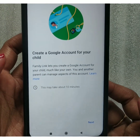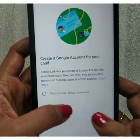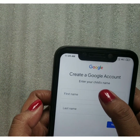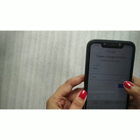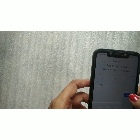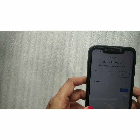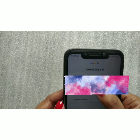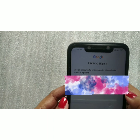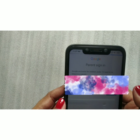Read all the details and click Next. Now enter your child's first name and last name, then click Next. Enter the date of birth and gender. After that, the Parent Sign-In screen will appear — your Gmail account already on the phone will be shown automatically. Just add it and click Next.